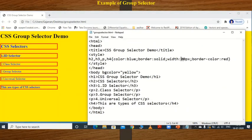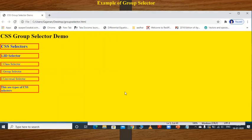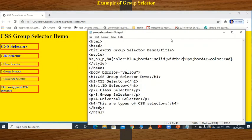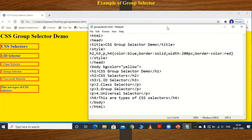This is a very simple concept. This is the output of the group selector. We will stop here. Thank you for watching. If you like this video, please share it with your friends and subscribe to my channel. Thank you.